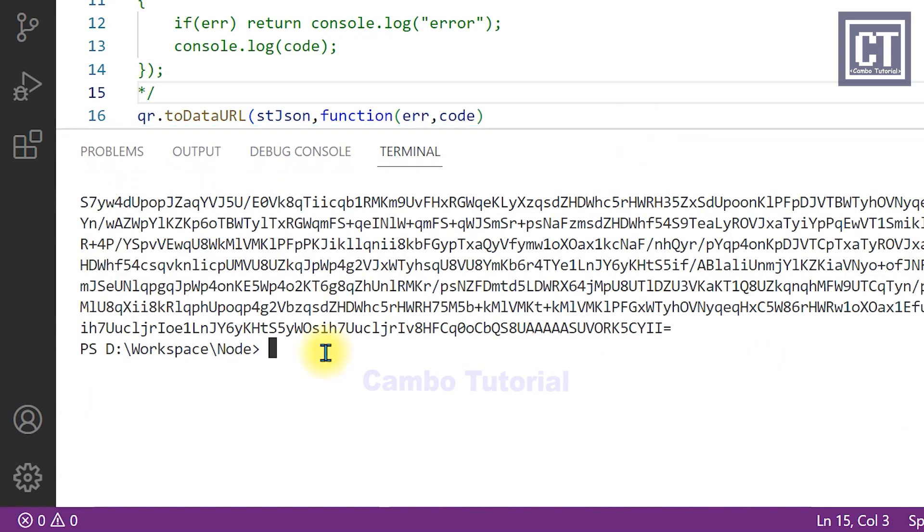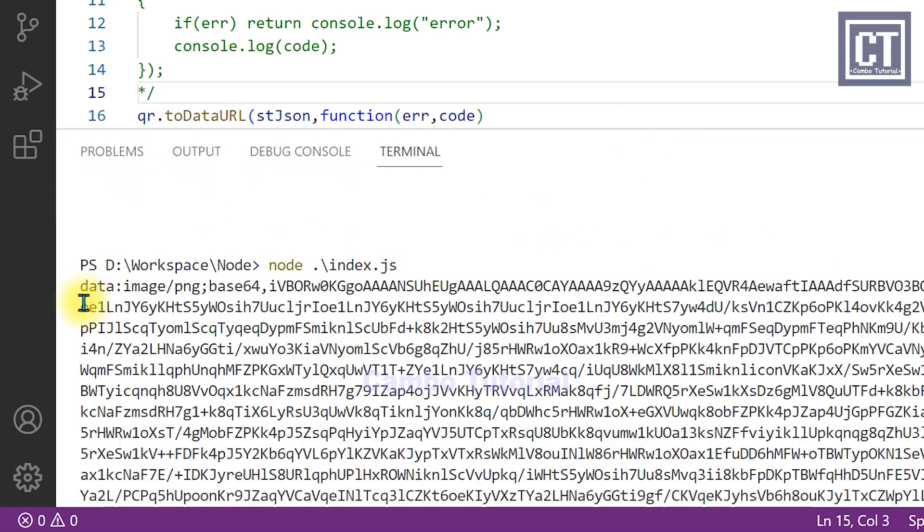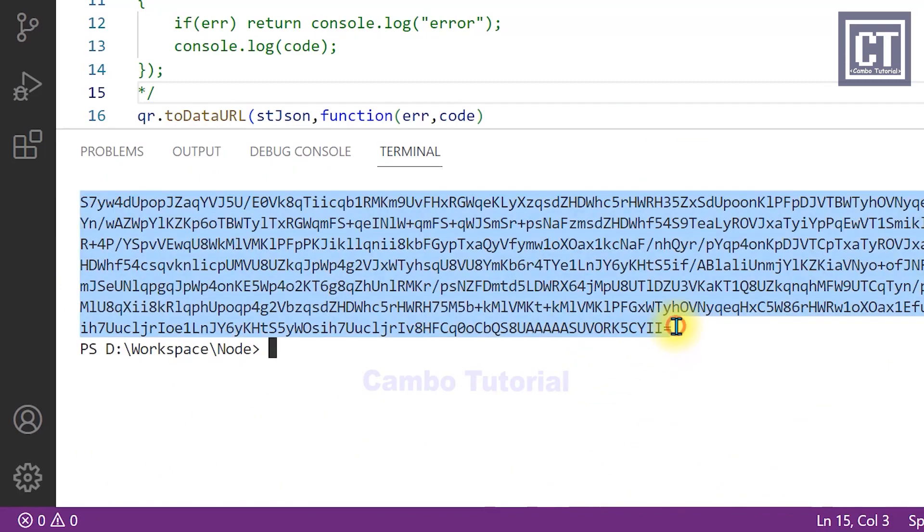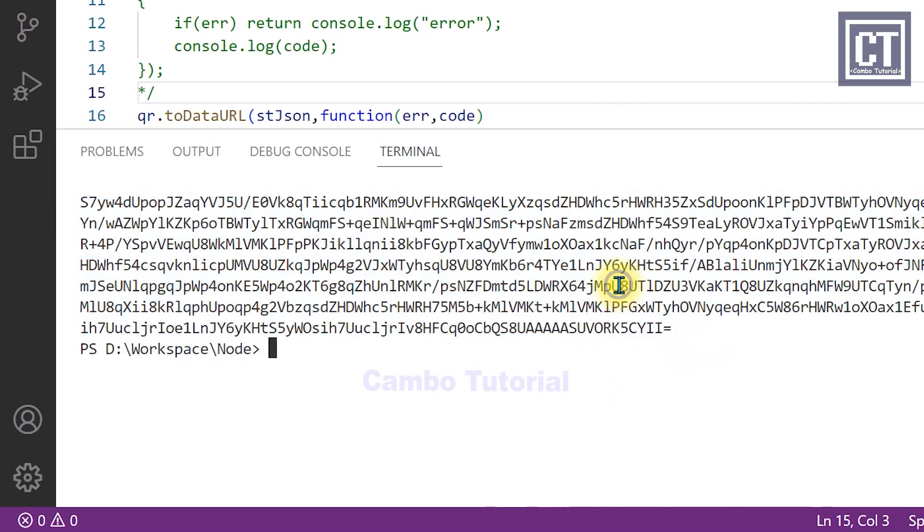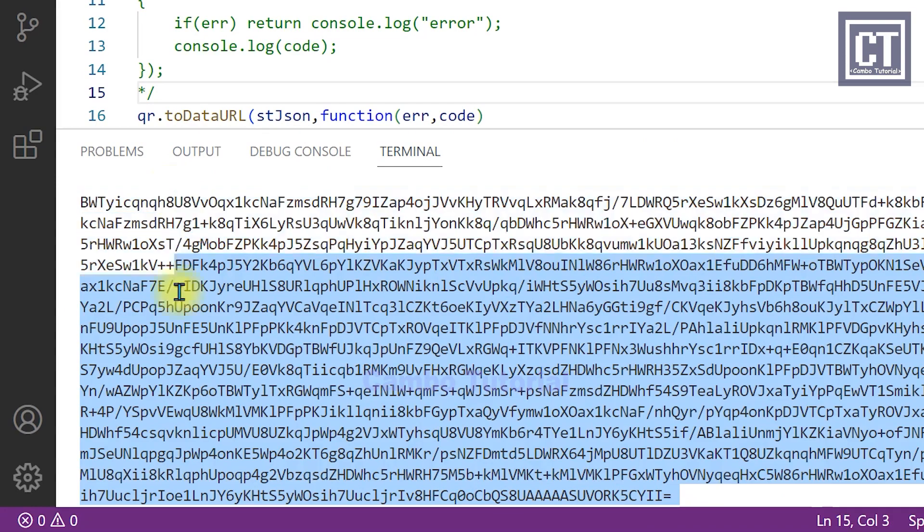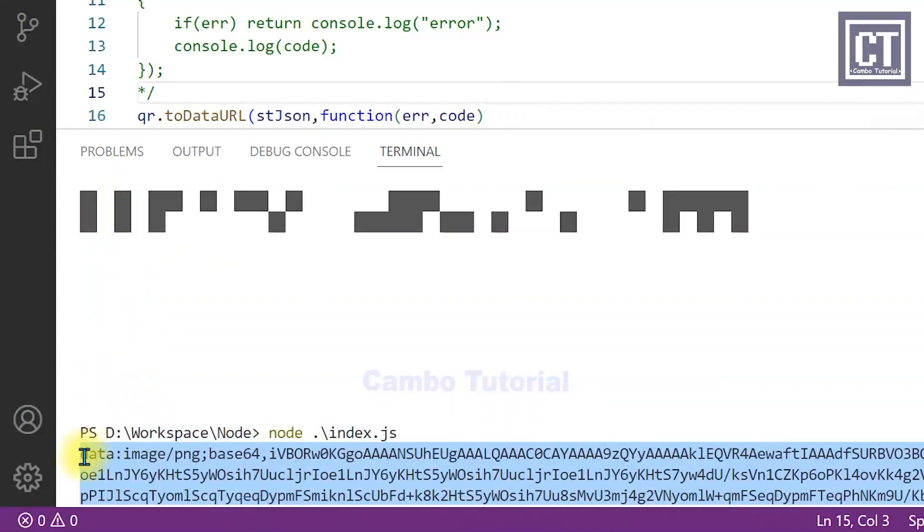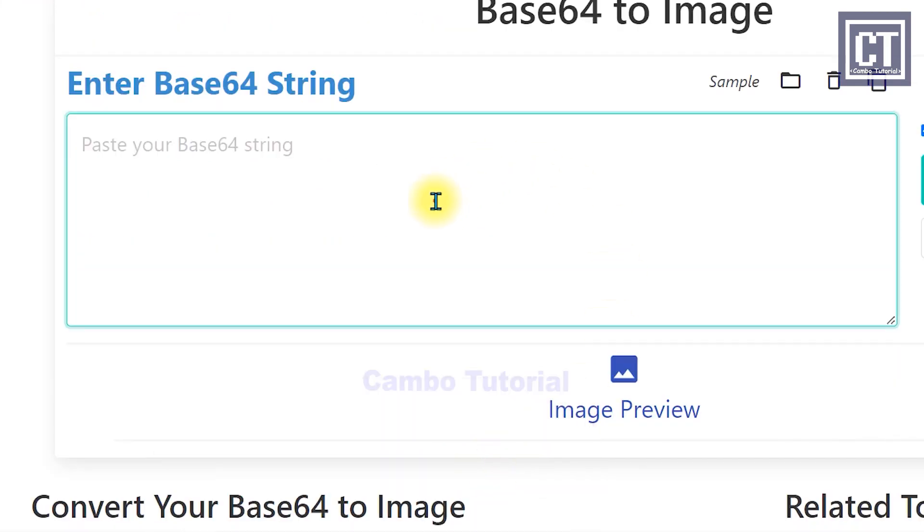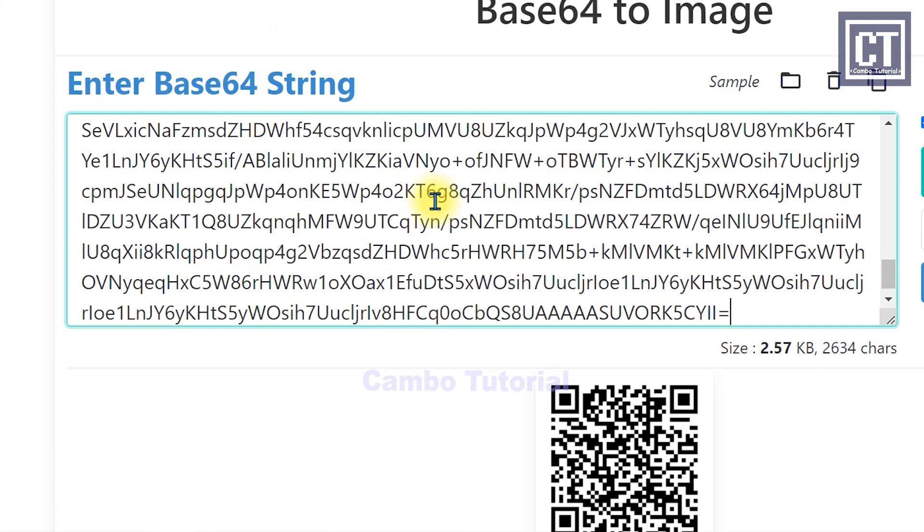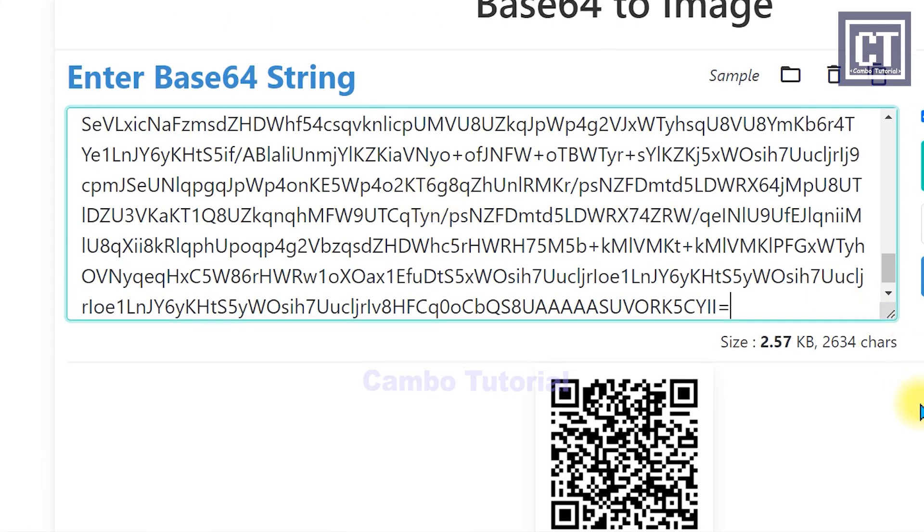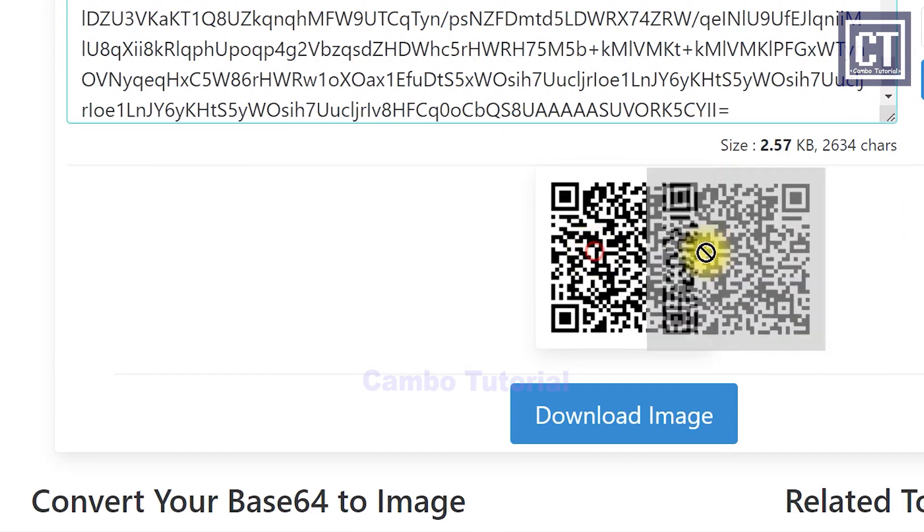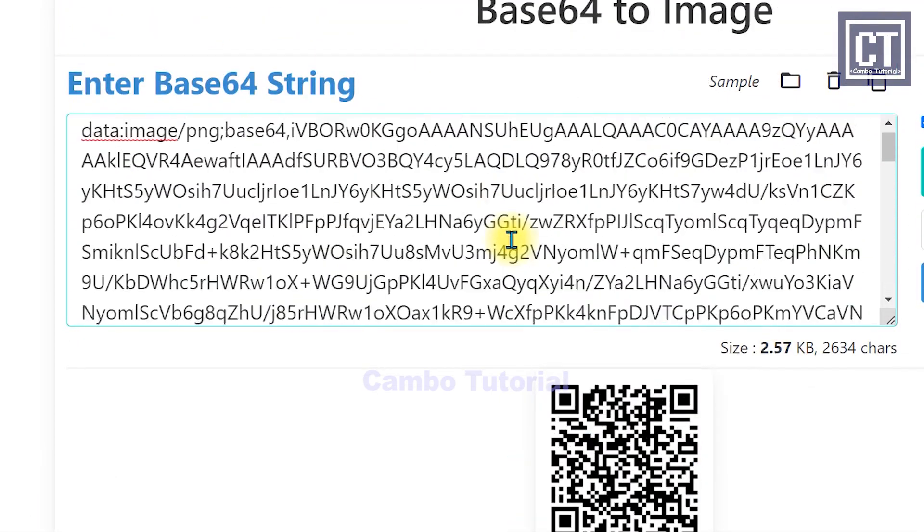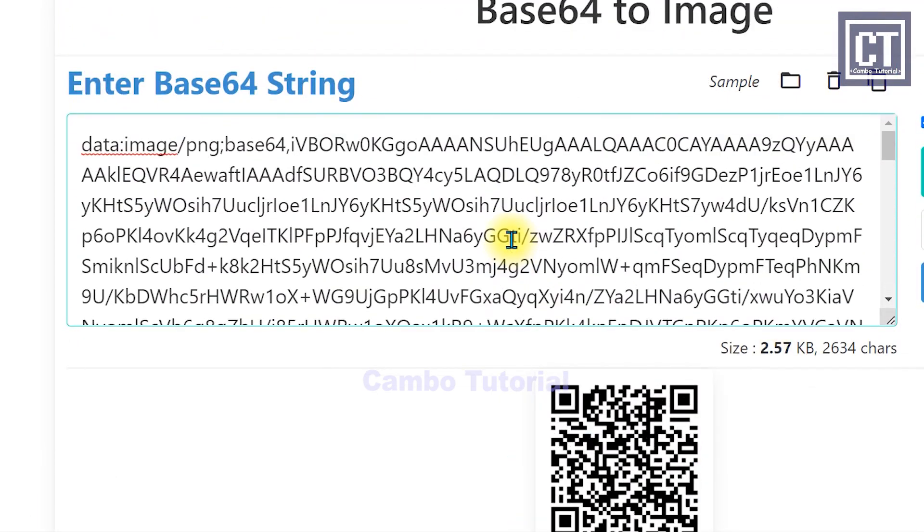You can see here this is string base64 string. I'm going to copy and paste it on an online tool to show the data as QR code, and you see it's working fine.